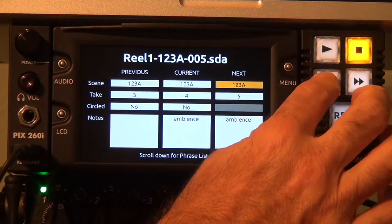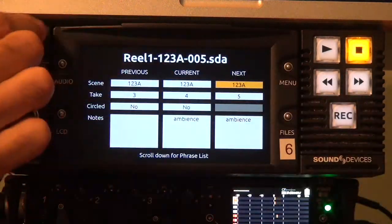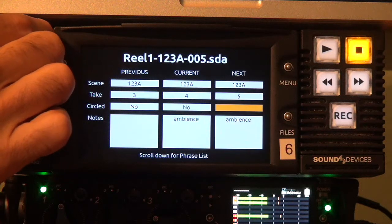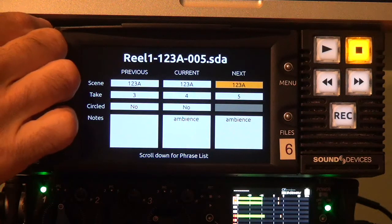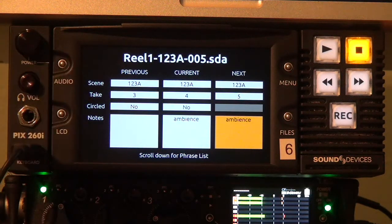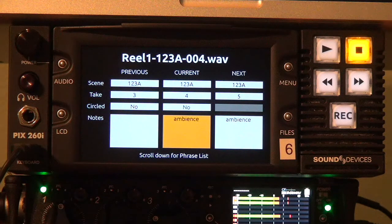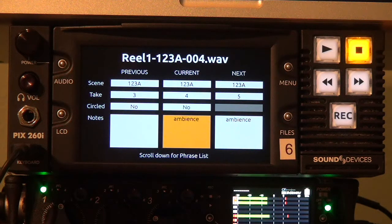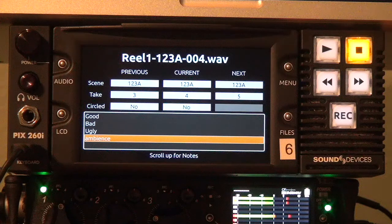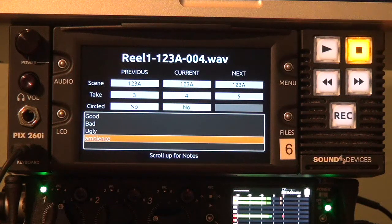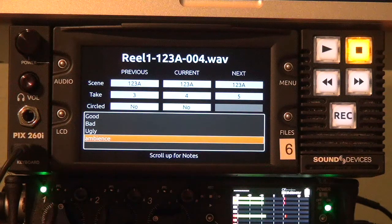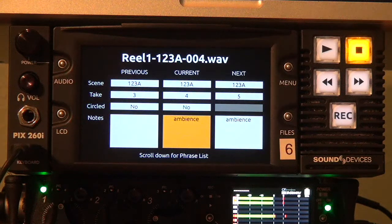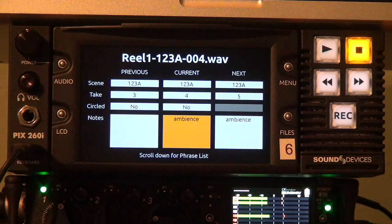Navigation is really easy. You can either use the encoder and rewind and fast forward buttons or you can use the arrows on a keyboard. Now if we scroll below the notes field you can see that I bring up a list of pre-configured phrases which makes it really easy to enter long streams of notes into the relevant notes field very quickly.